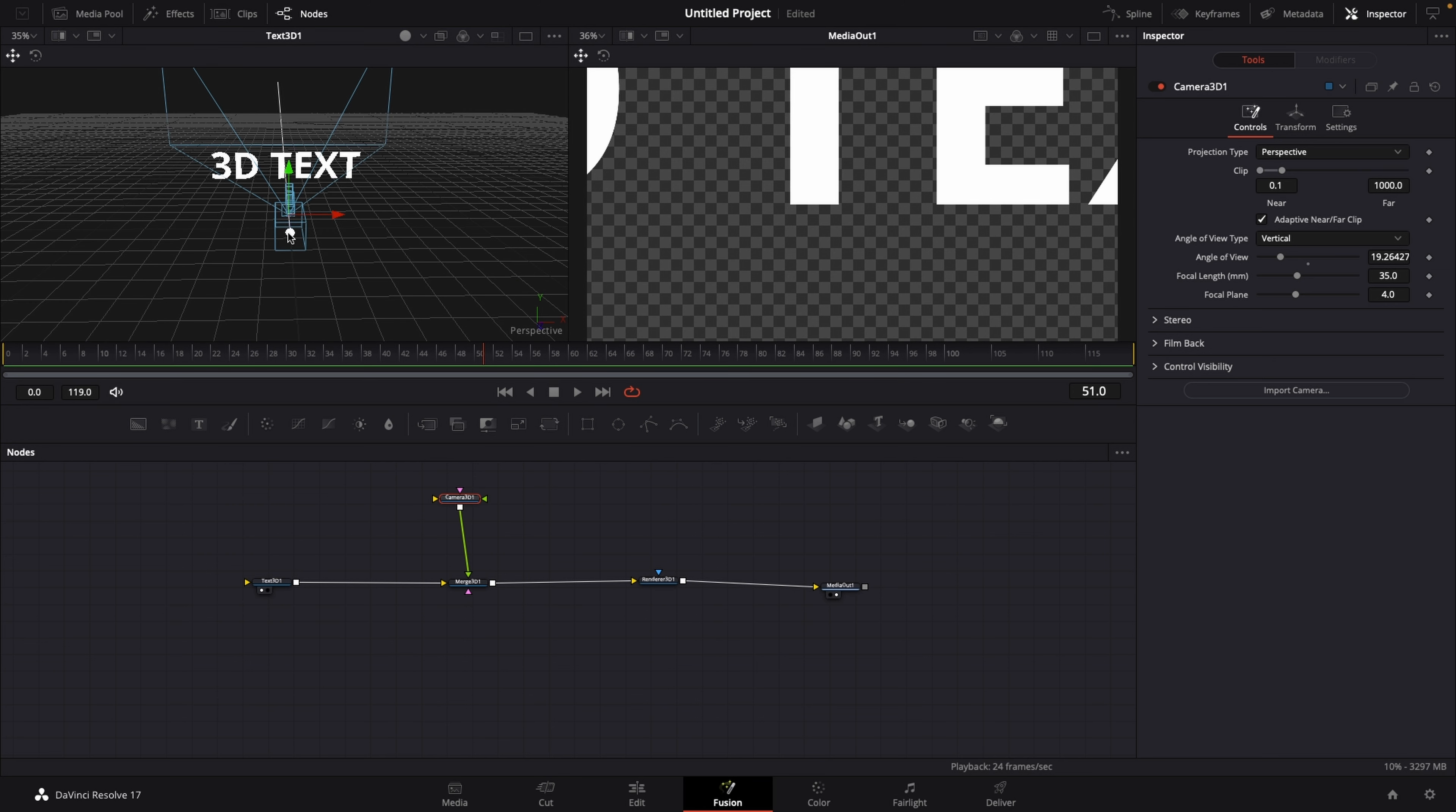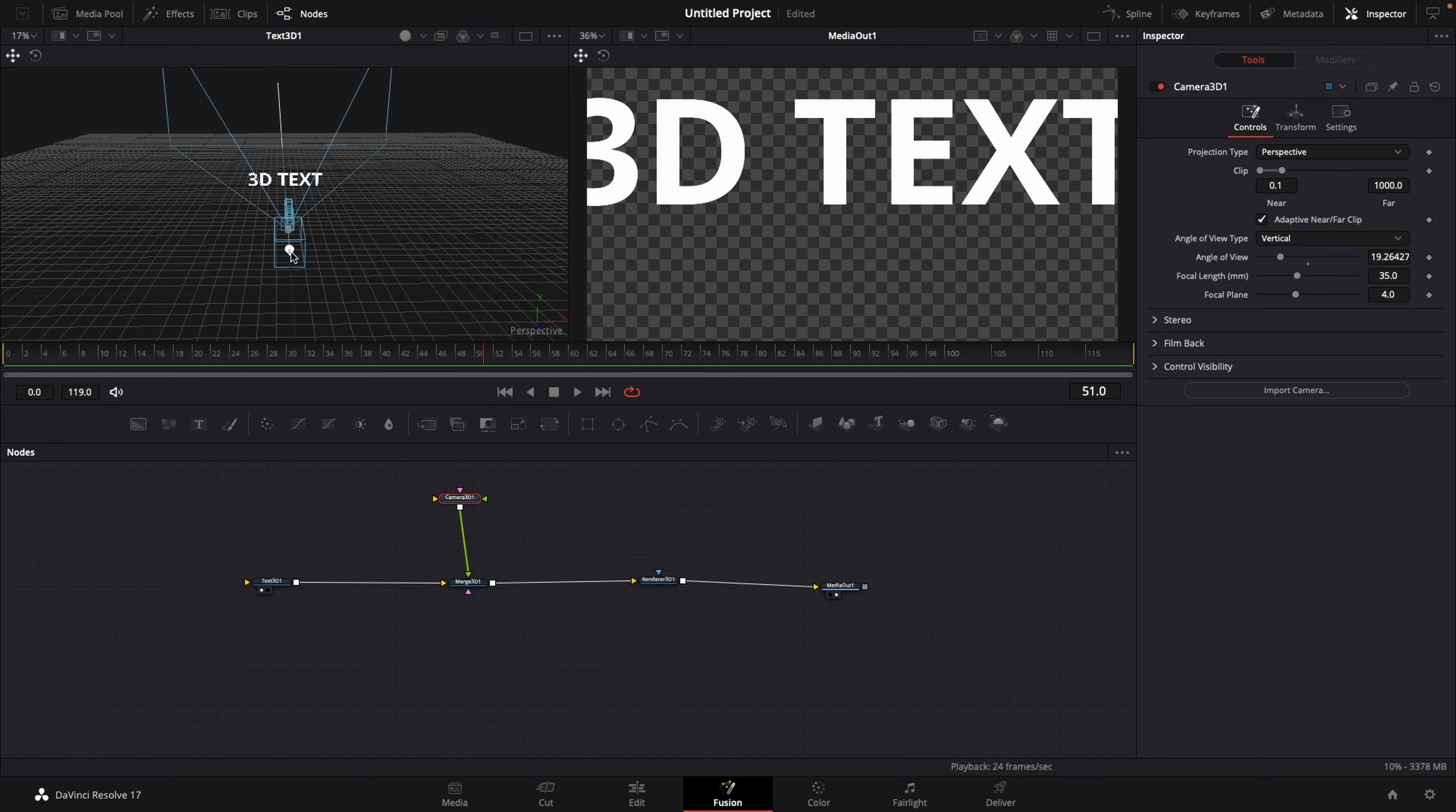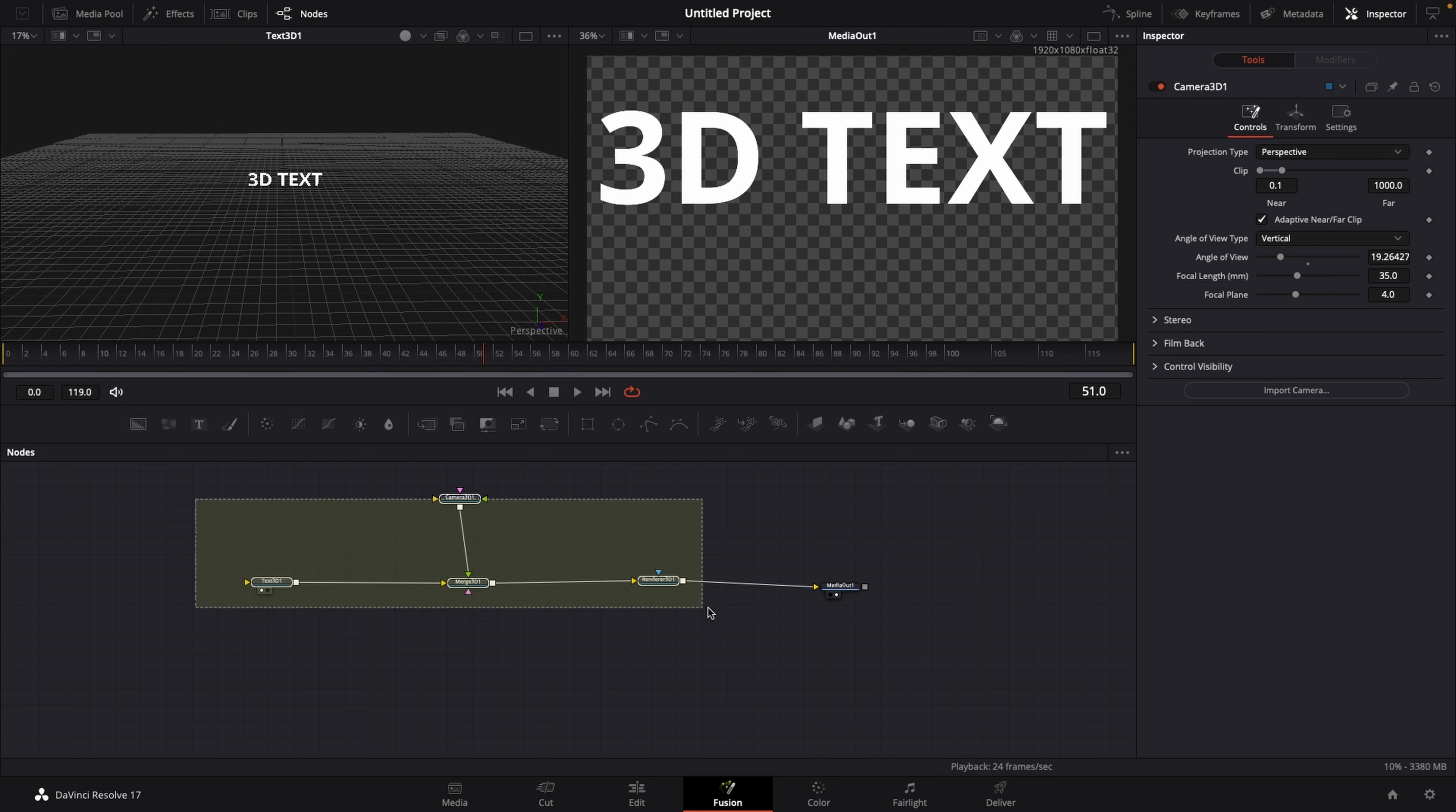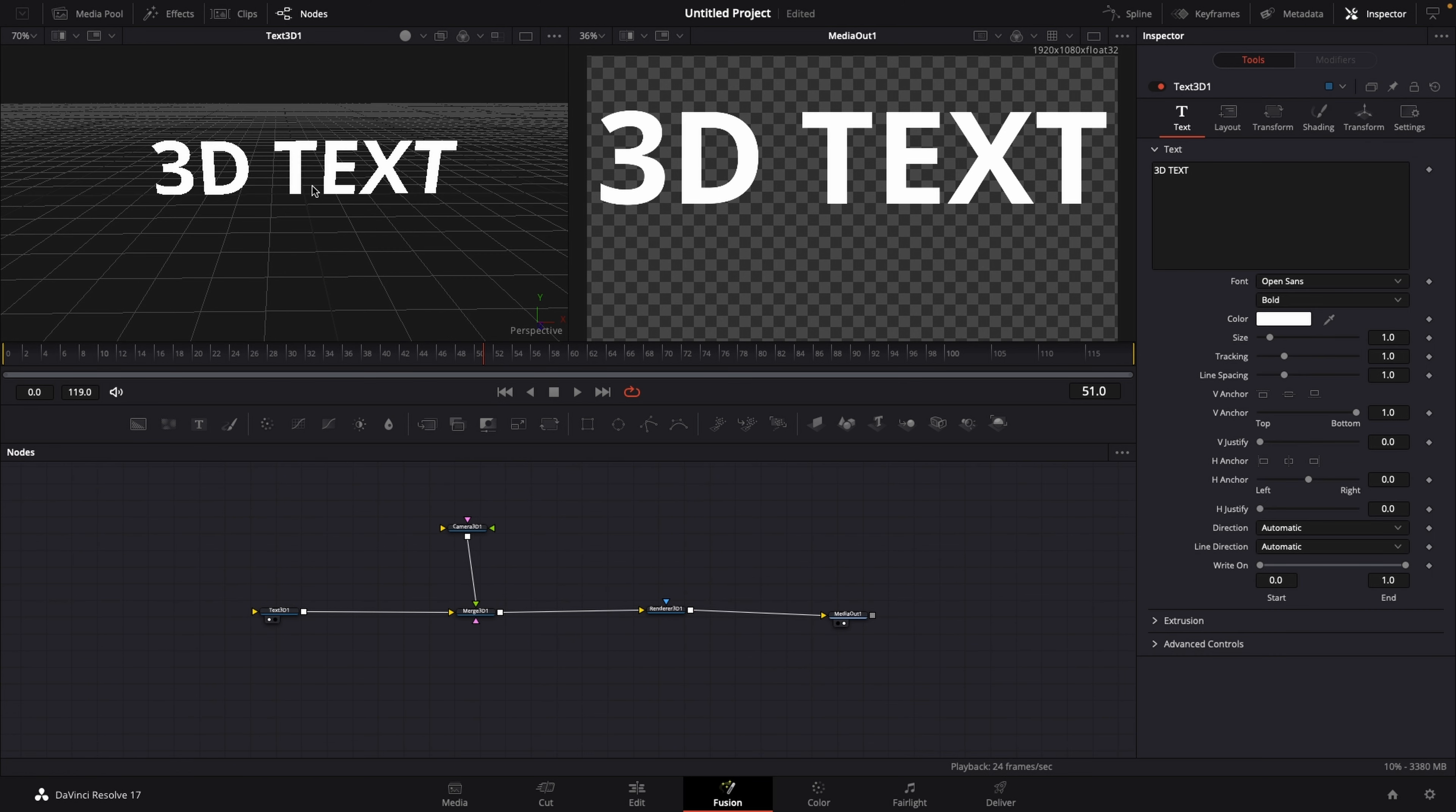And then pull it back just a little bit more and even another bit just like so, so that it fills our whole screen. Right now we can see the 3D text over at our second viewer, which is the media out, which means that this whole pipeline is being rendered by the Renderer 3D, displayed over on the media out node.